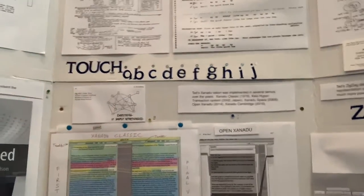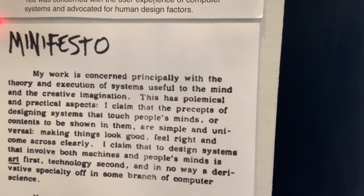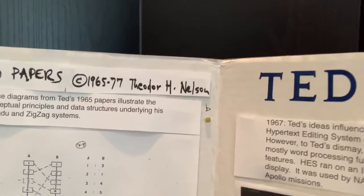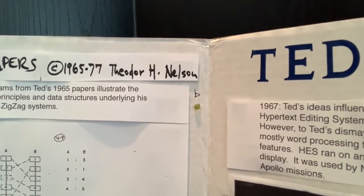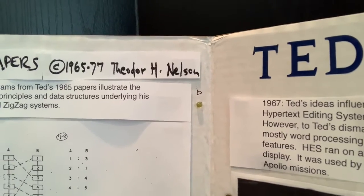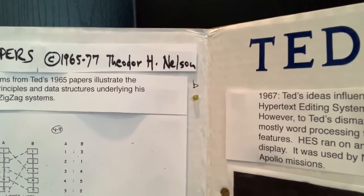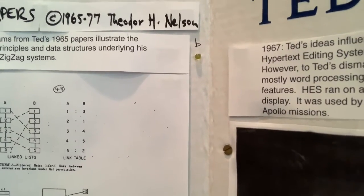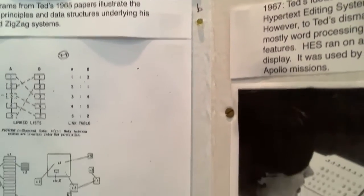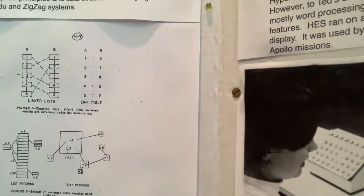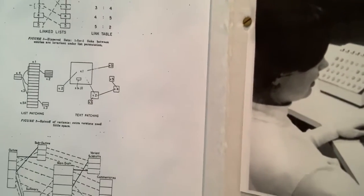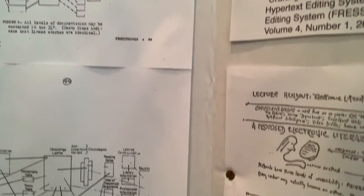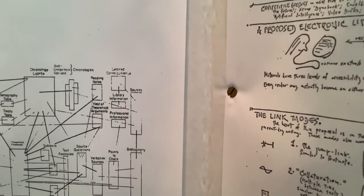Ted Nelson is a visionary who imagined the ideas of hypertext in the 1960s. So the exhibit starts in the early 1960s when Ted was envisioning hypertext, and he had ideas for what are now called zippered lists for maintaining data structures of links to text that can be reorganized as needed. These are some diagrams from his 1965 paper showing his vision.